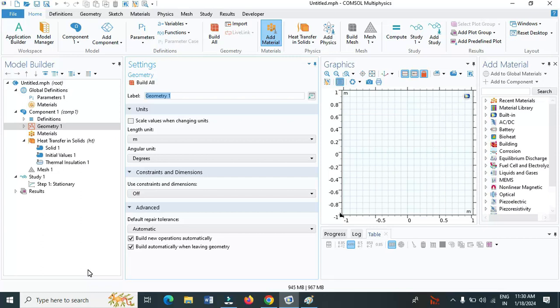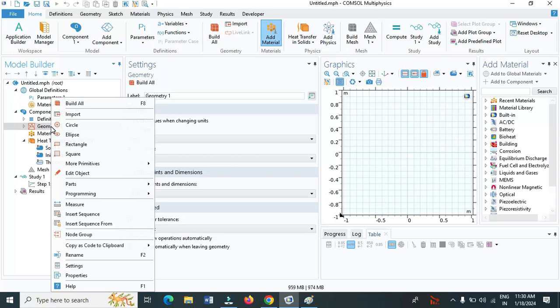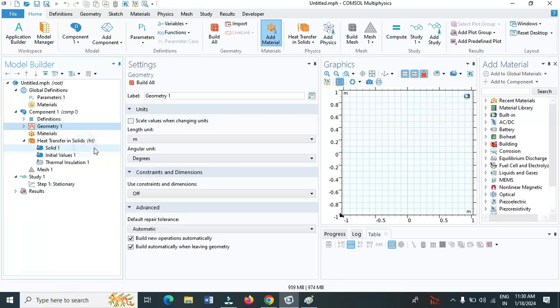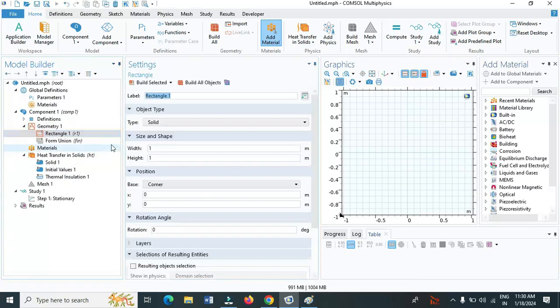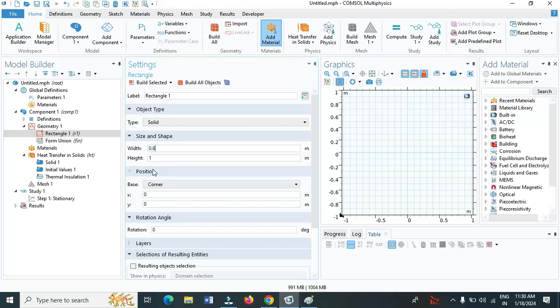Now let us create a geometry of rectangle with a width of 0.6 meter and height of 1 meter. Right click on geometry, click on rectangle. Let us change the width as 0.6 meter and height 1 meter. Click on build all objects. We have created the geometry.